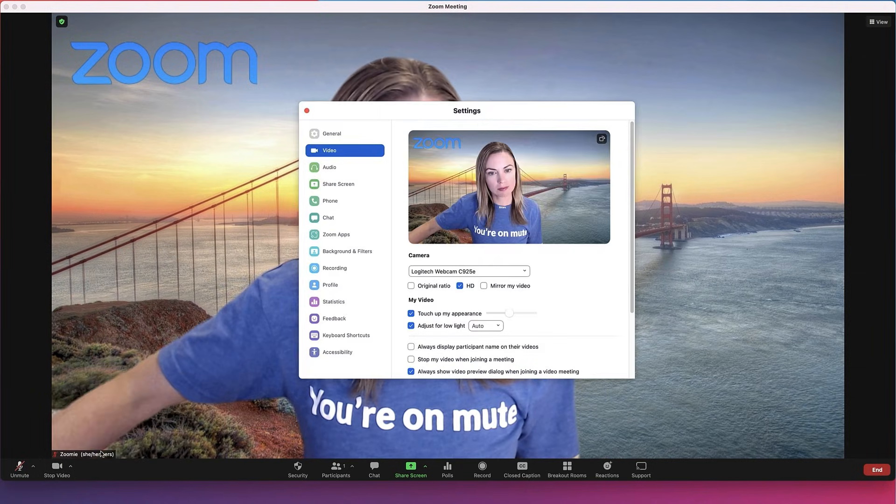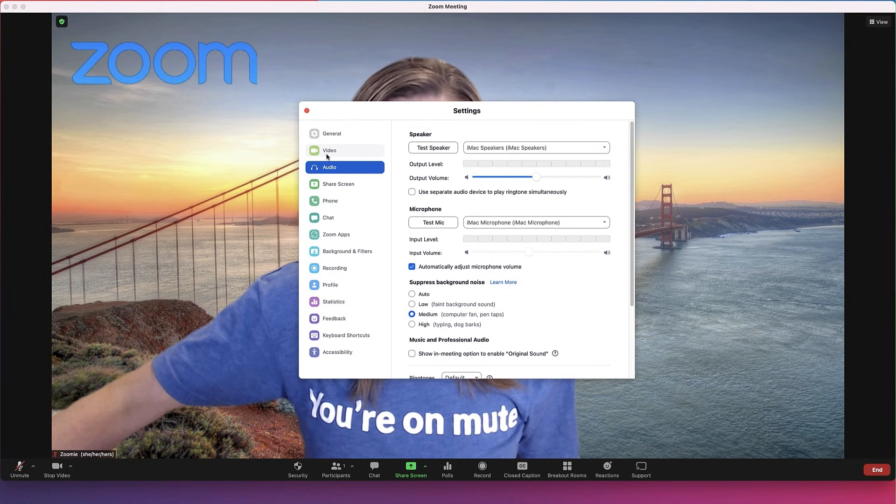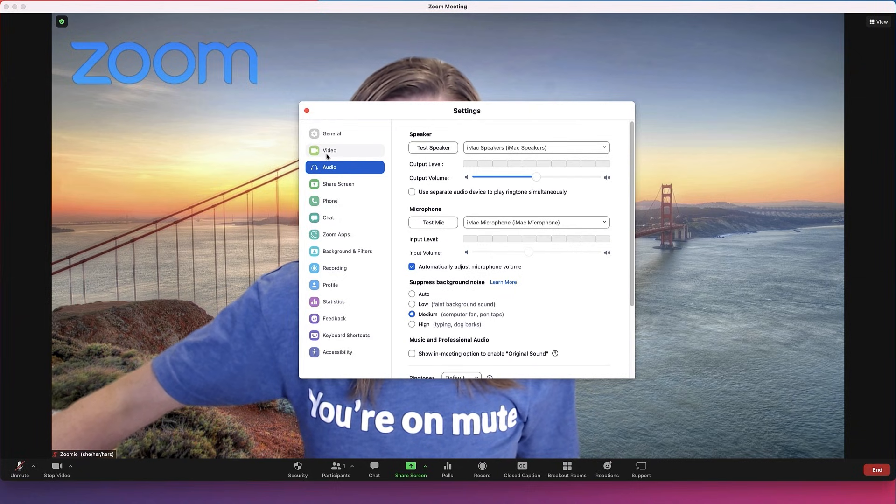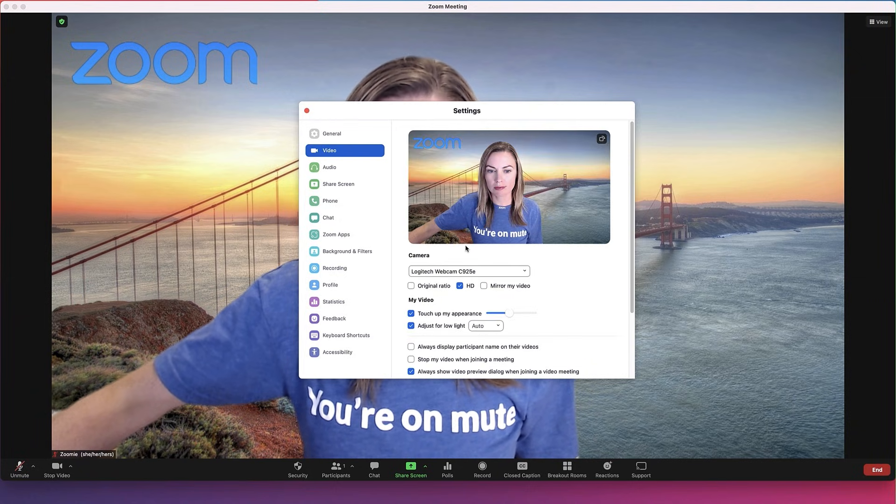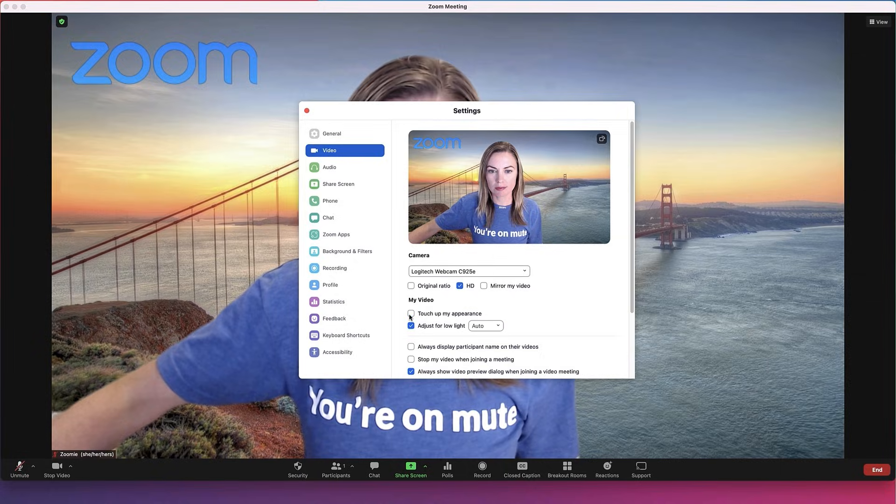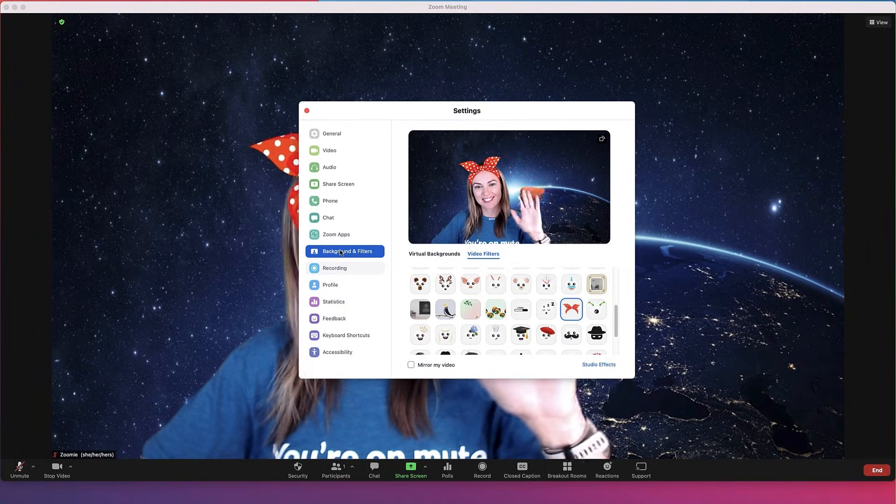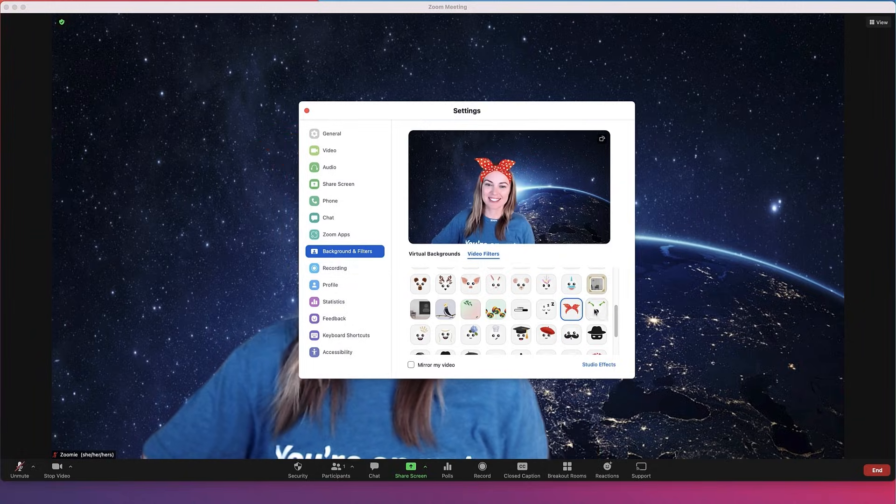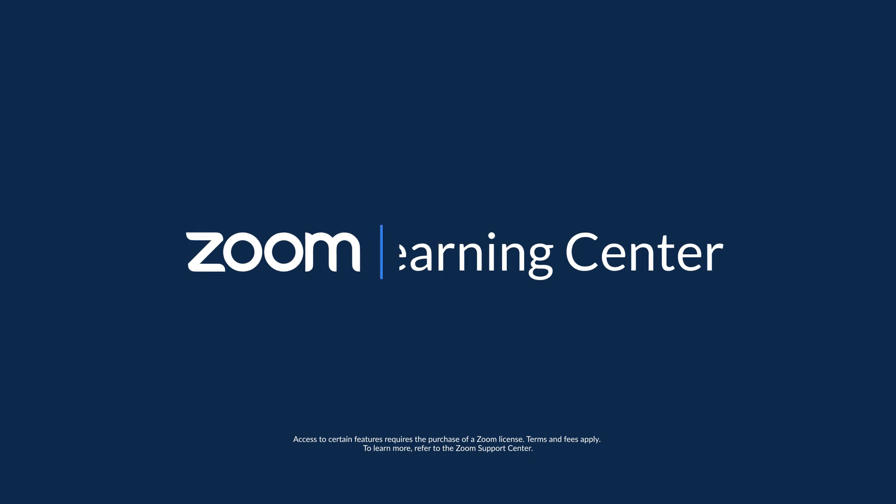Whichever audio and video devices you last used will carry over to your next Zoom session. Well, that's all for now. Did you know there are also ways to improve your picture quality and add a little flair to your videos with virtual backgrounds and video filters? Check out the Learning Center to learn more. I'll see you next time.